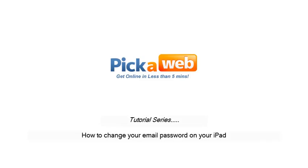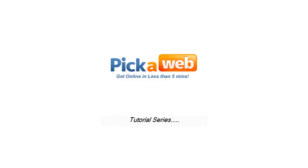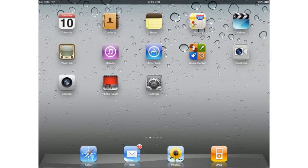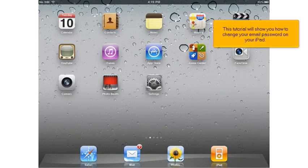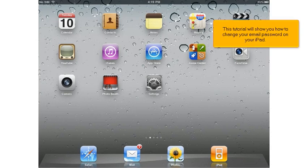This tutorial will show you how to change your email password on your iPad.